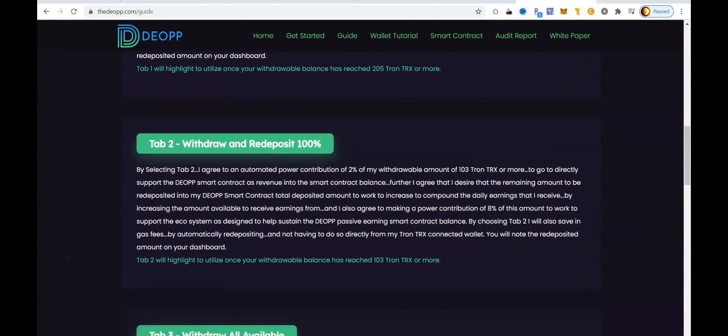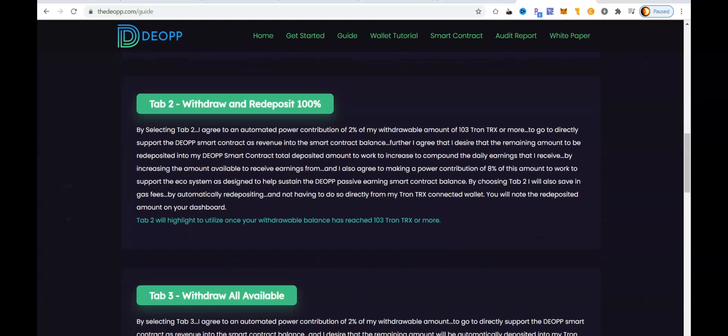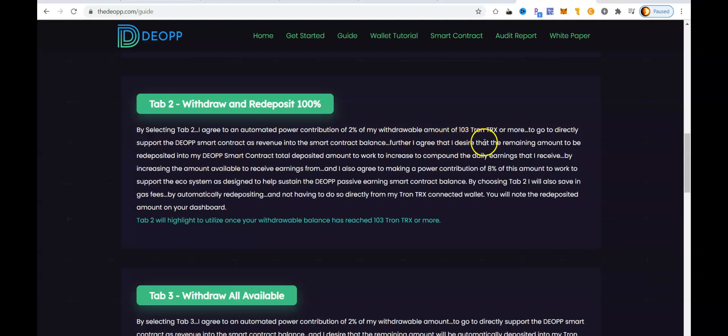So with DIOP having the four withdrawal options here, on the guide link you can see this is the investment information. And here are the four different withdrawal options, my favorite one being the 50-50. That's simply where you're going to withdraw 50% of your earnings and you reinvest 50% of your earnings, all automatically with the push of one button. Today, we're actually going to do a little bit different. We're going to go through tab number two, withdraw and redeposit 100%.